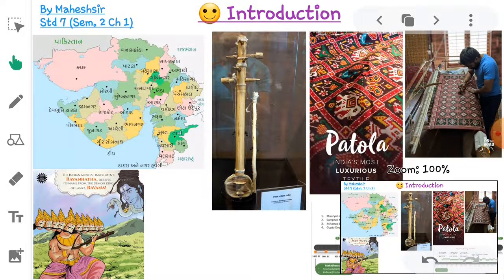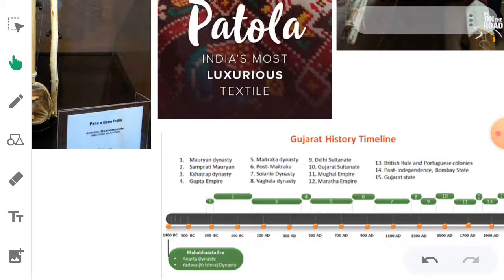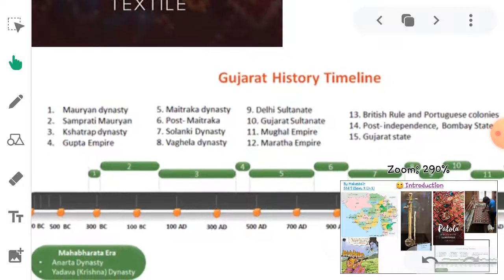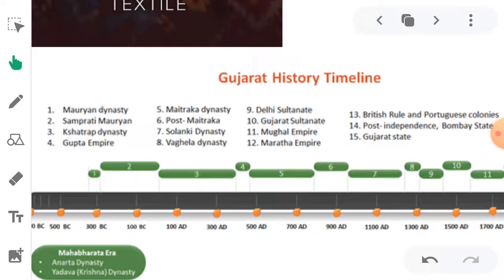Patan is famous for Patola sarees, and to understand this, it is important to know the history of Patan. Here is the Gujarat history timeline showing which dynasty ruled when: Maurya dynasty, Samprati Maurya, Shatrapa dynasty, Gupta Empire, Maitraka dynasty, Post-Maitraka, Solanki dynasty, Vagela dynasty. So we need to talk about the Solanki dynasty and the Vagela dynasty.